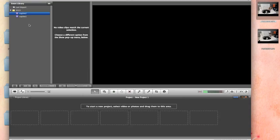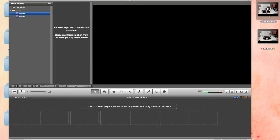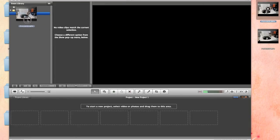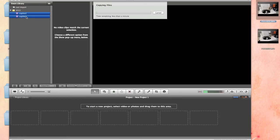You would name it whatever it is. Then, once you have your events created, consider them like folders. Come over to your video clips, choose the video clip that you want to go in each one. This is my first one, so I'm going to drag and drop it into my first folder.